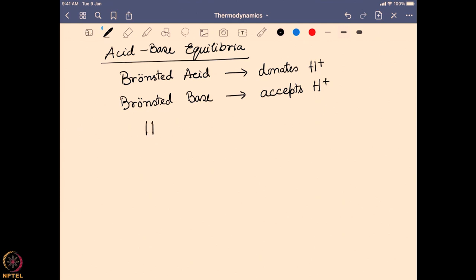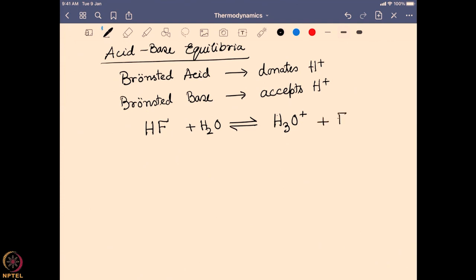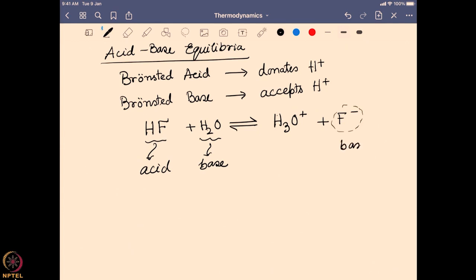To give an example, let us take hydrofluoric acid (HF). If we put that in water, it goes into an equilibrium where it leaves a proton, and this proton binds with water to produce the hydronium ion (H₃O⁺) and a fluoride ion (F⁻). Here HF is leaving the proton, so it is the acid, and water is accepting the proton, so it is acting as a base. When HF gives the proton, it creates a conjugate base, which is F⁻.